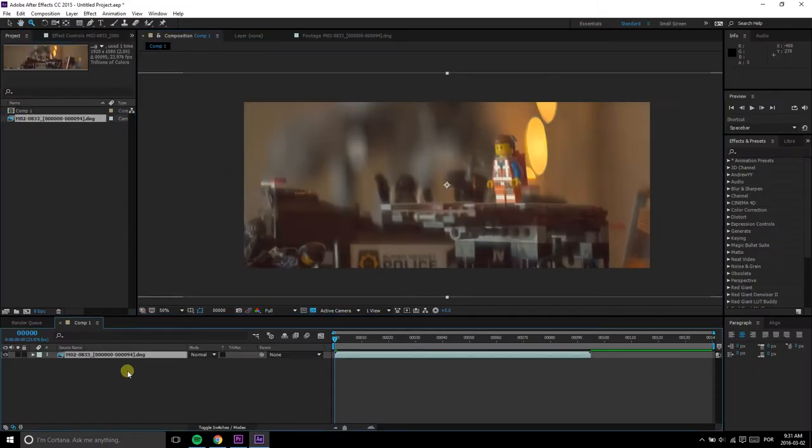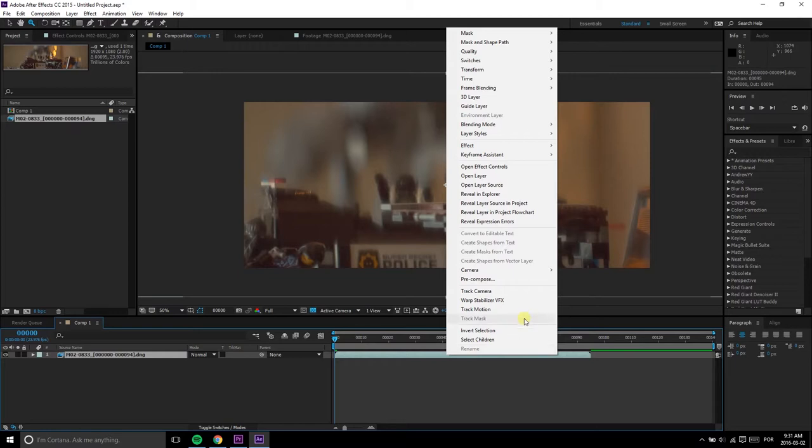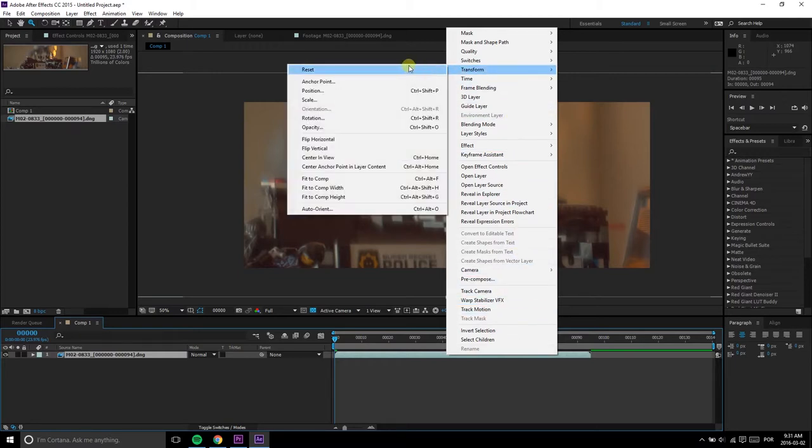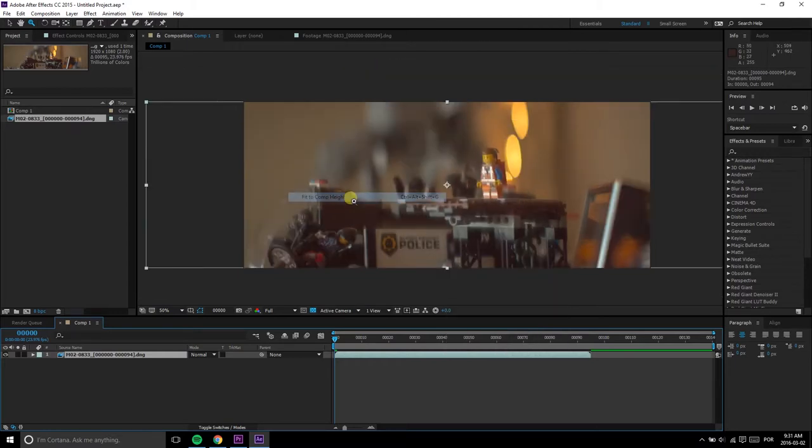Now drag the footage over to the composition, right-click its layer, go to Transform, and select Scale to Comp Height. And voila!